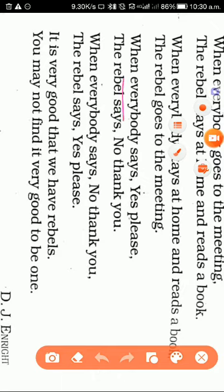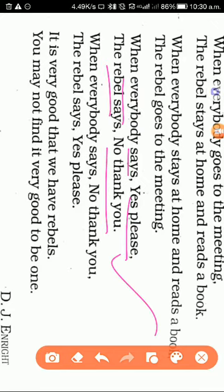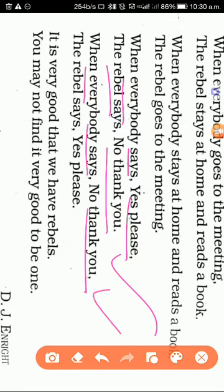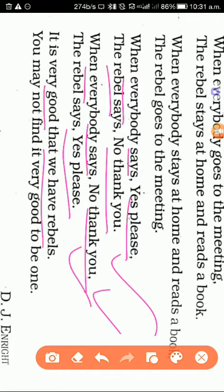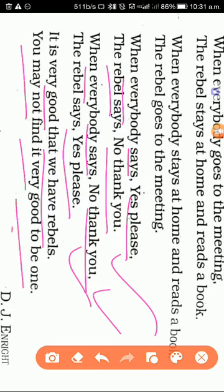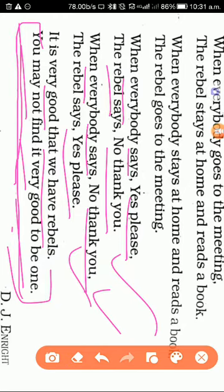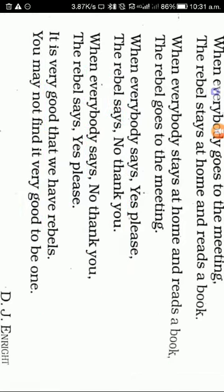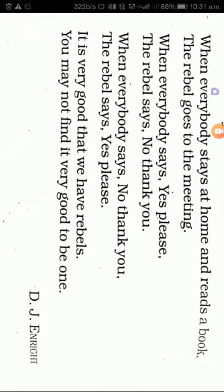When everybody says yes please, the rebel says no thank you. It's a good thing, it's very good that we have rebels. You may not find it very good to be one. Okay thanks, it was a poem. It was quite good. Thanks.